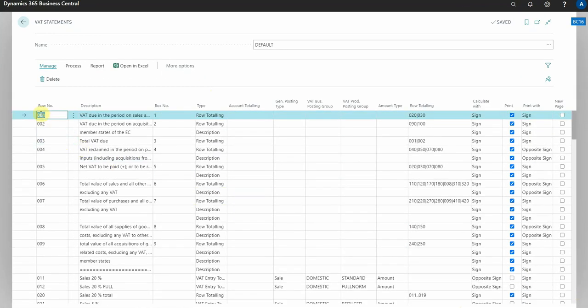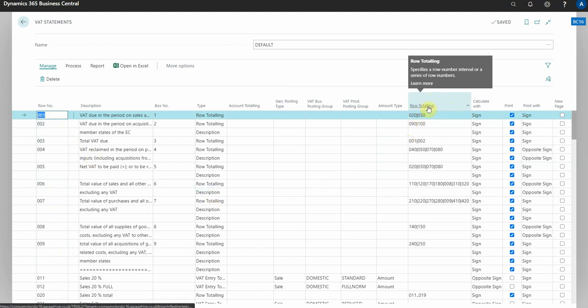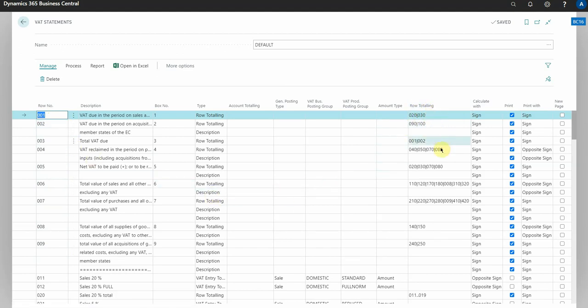So you've got your boxes from zero to nine here. These are the ones that actually get submitted to the HMRC, and what you have in this column here is the row totaling. Now this is how these boxes are calculated, so you can see we've got row 20 and 30, row 90 and 100, etc.